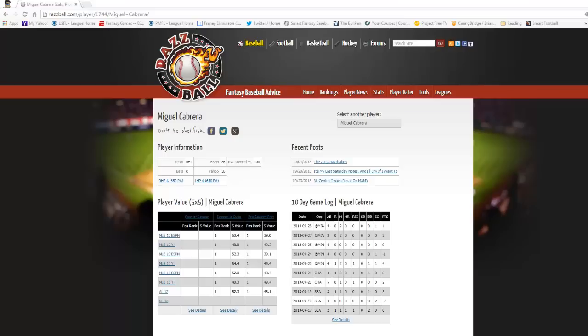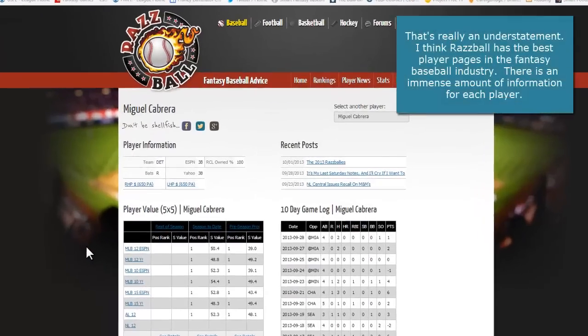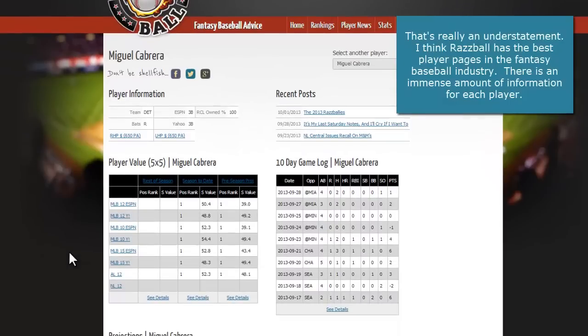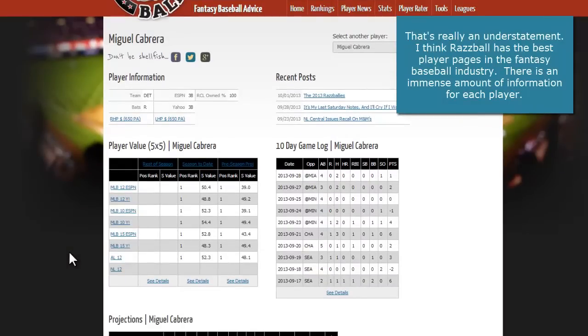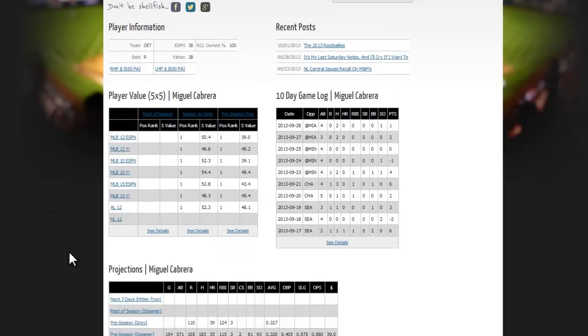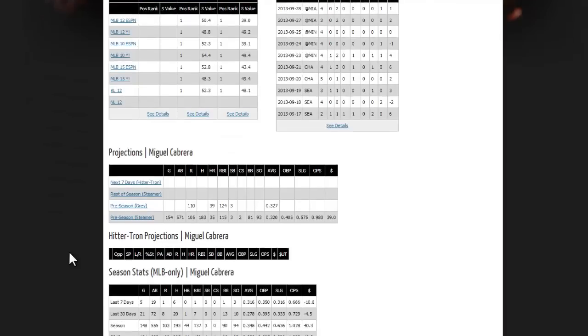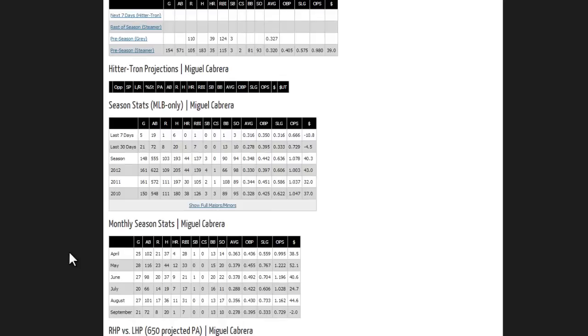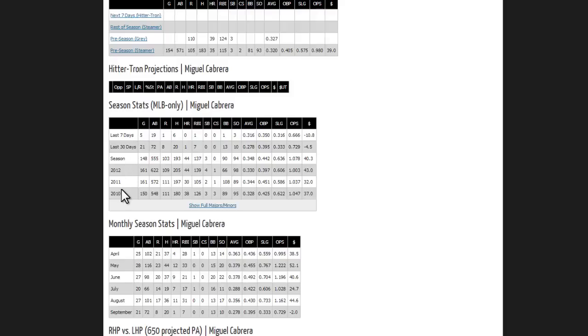They've got a lot of really neat information on each of their player pages. This is coming a couple days after the end of the season, so certain things are showing up blank now. But one of the really neat tables on every page is the Season Stats table that shows you the player's last seven days, last 30 days, and then their last three seasons.